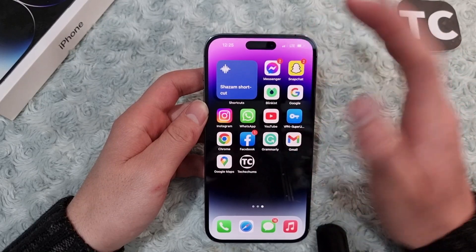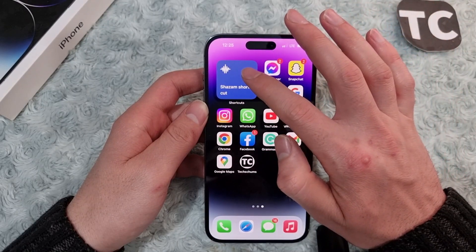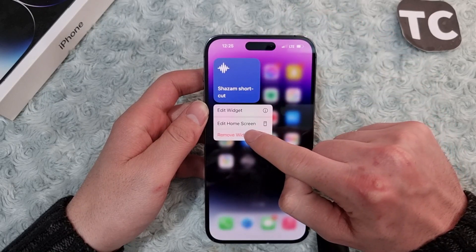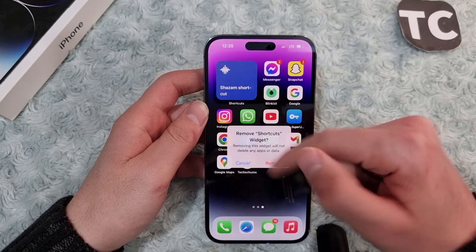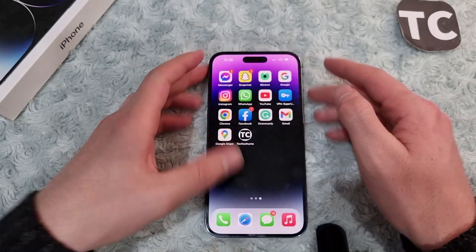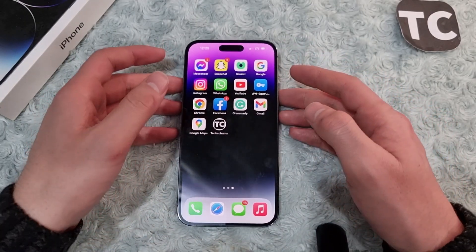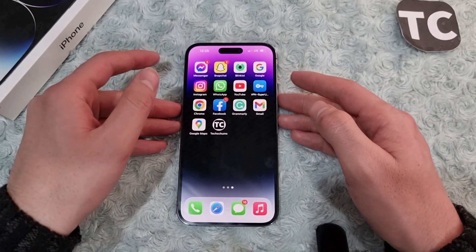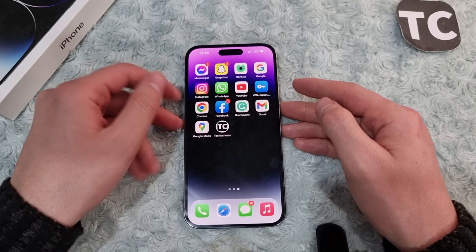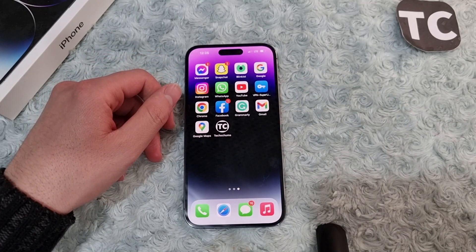If you want to delete it, simply tap and hold on the shortcut widget, then tap Remove Widget, and this will remove the widget from your home screen. That's how you add a shortcut widget to your home screen on iPhone 14 series. Thank you for watching, and please do like and subscribe.